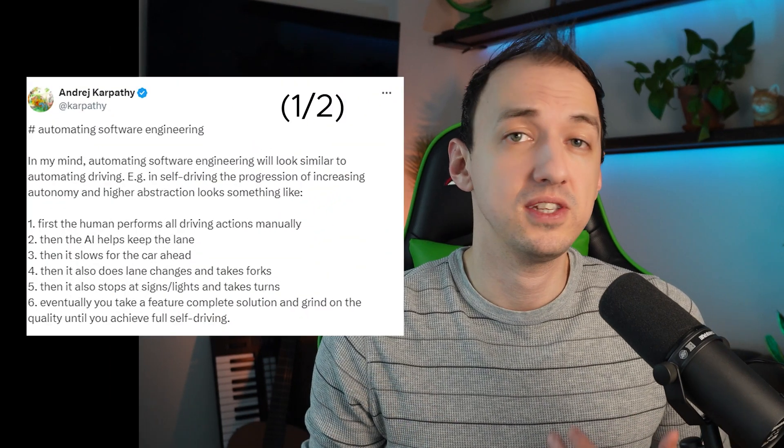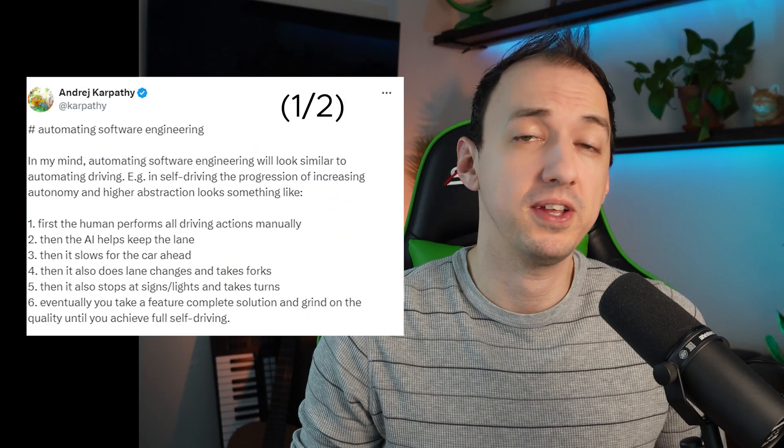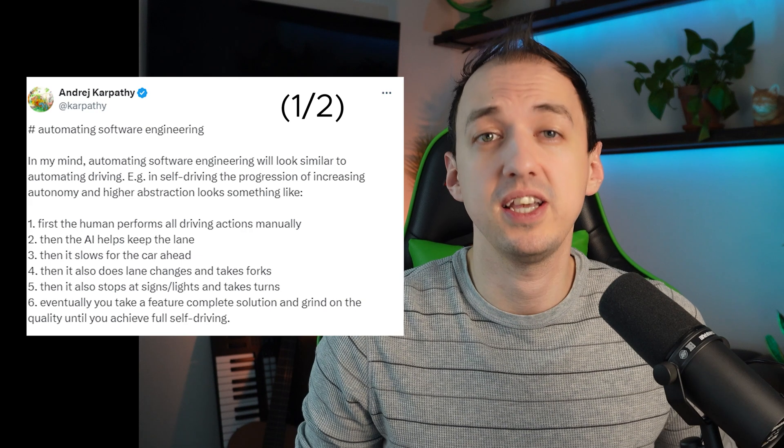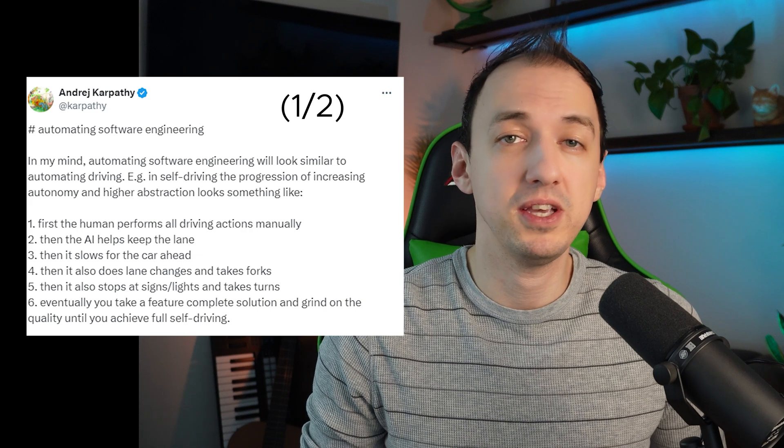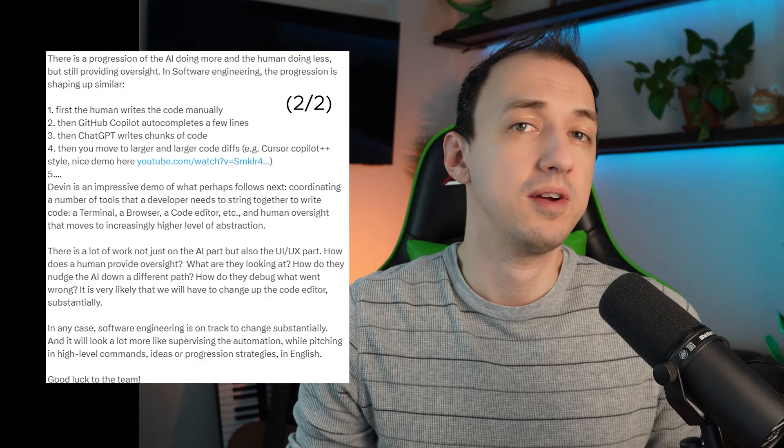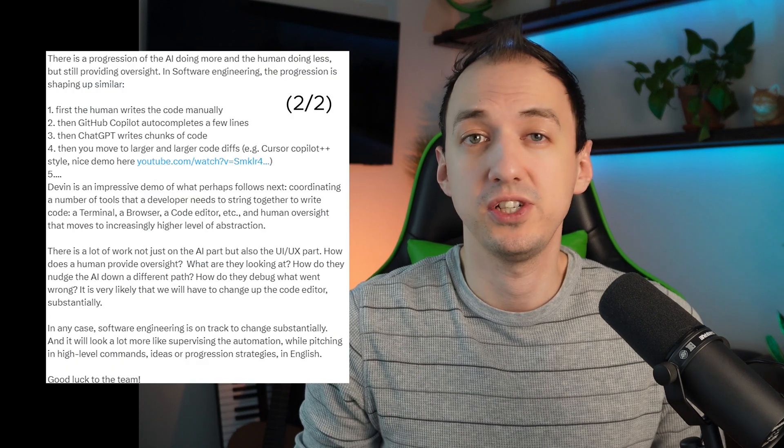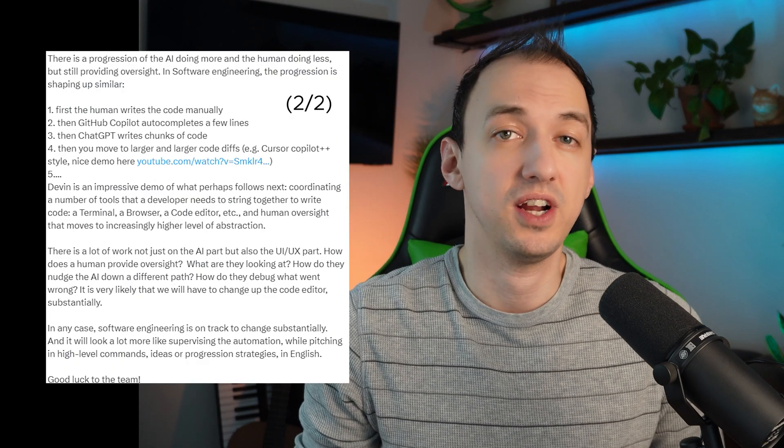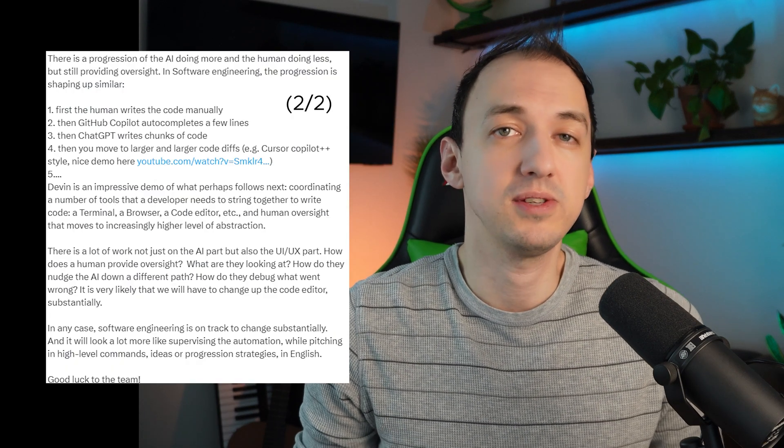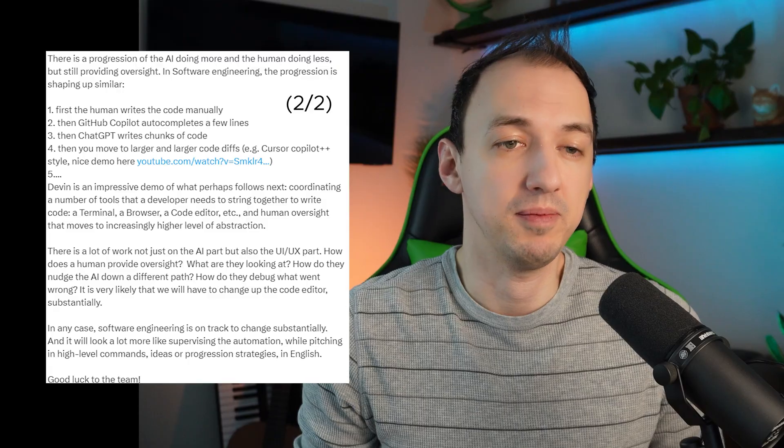Just because I'm not impressed with Devon's current demo doesn't mean that it's not going to improve and keep automating more and more different tasks. I just think that there is a long tail of tasks that are going to be difficult to automate and are still going to require software engineers to be in the loop to supervise the AI and guide it in the right direction, understanding user requirements, translating them to technical ones, and knowing how to prompt the AI so that it does the right thing. I'll leave you with these thoughts from Andre Karpathy, one of the biggest names in the AI space, who compared the automation of software engineering to self-driving cars.